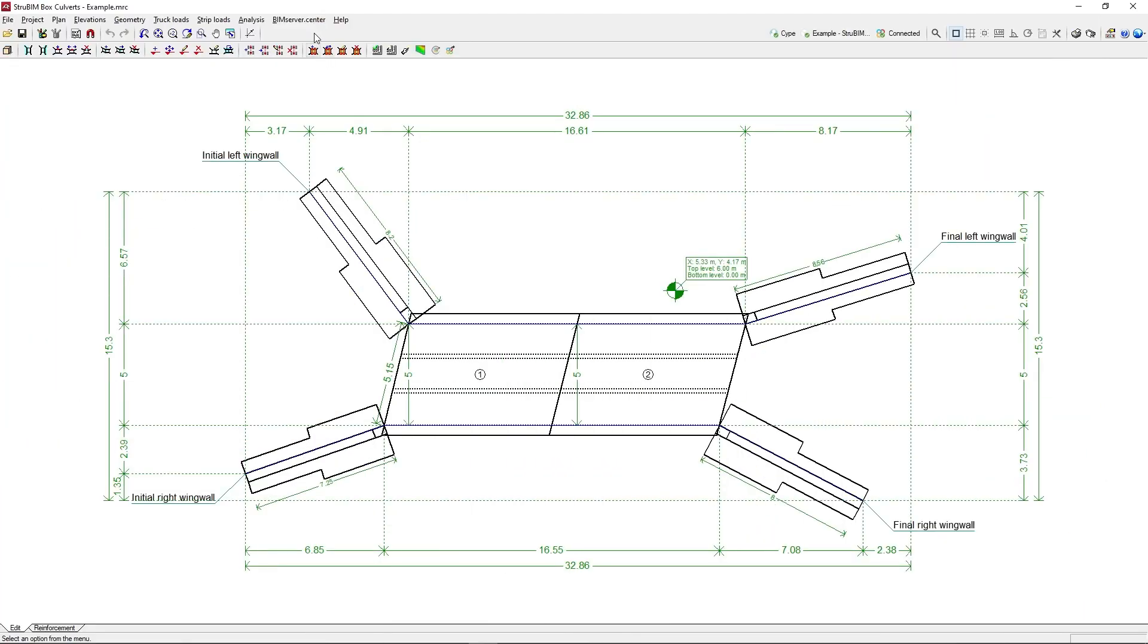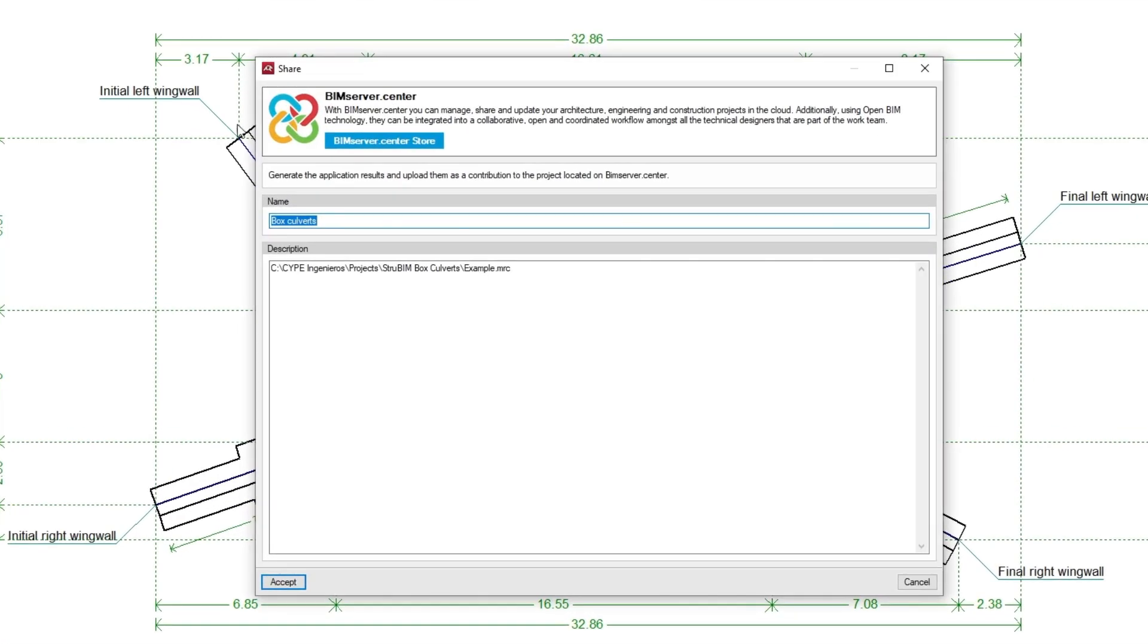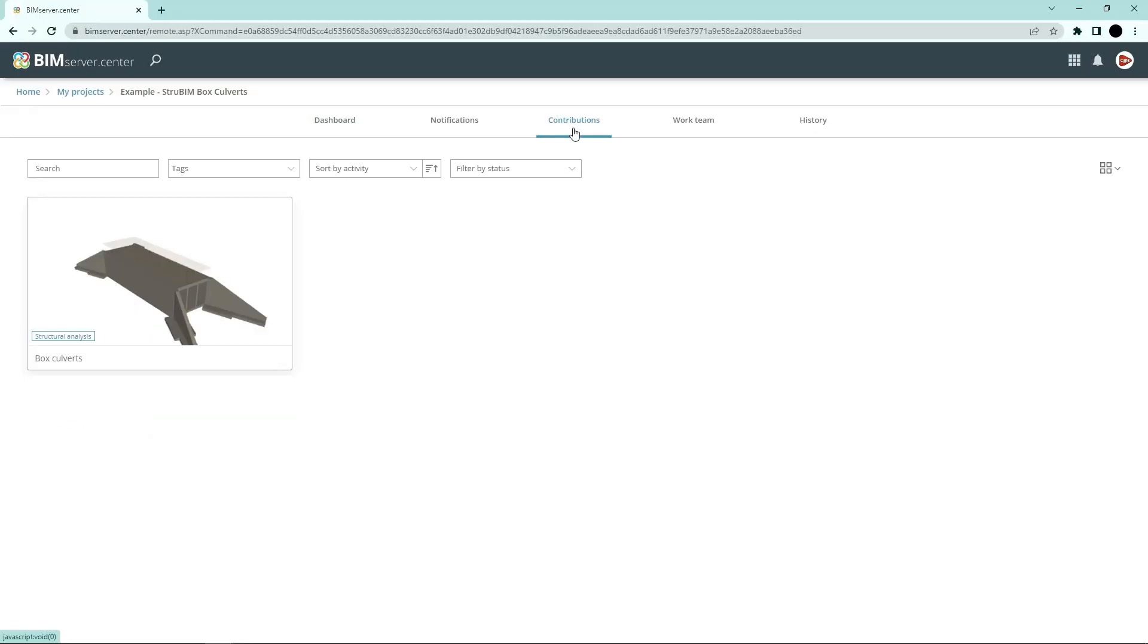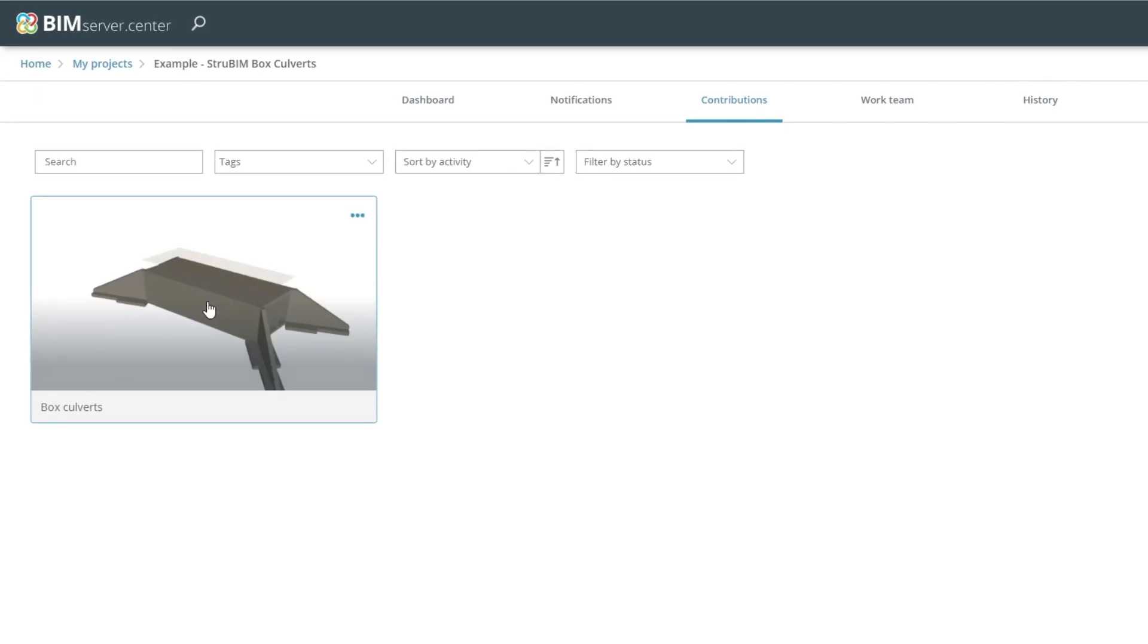Authorized project participants can view the information generated with the program via the BIM Service Center platform, allowing them to access all the information from any device at any time.